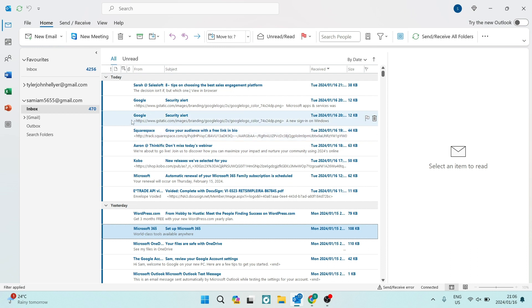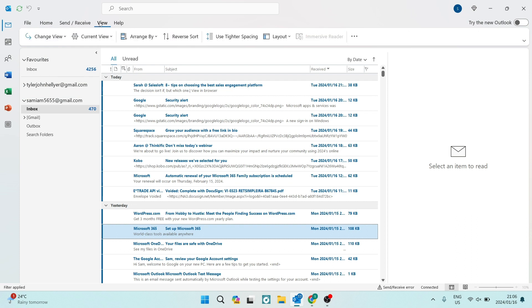So on your Outlook app, on your desktop, we're going to go up to the top of your toolbar. There's file, home, send, receive, view, and help. We're going to tap on the view tab.